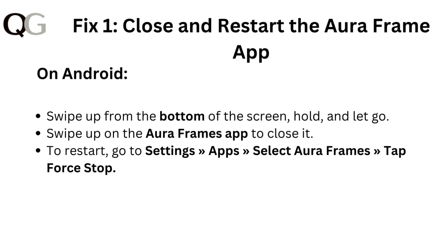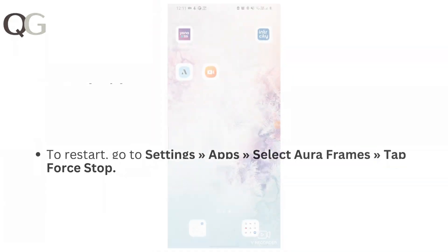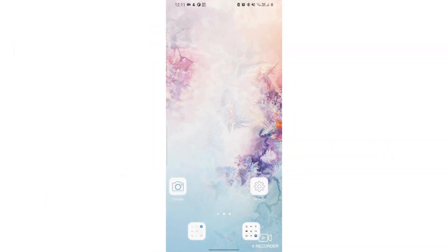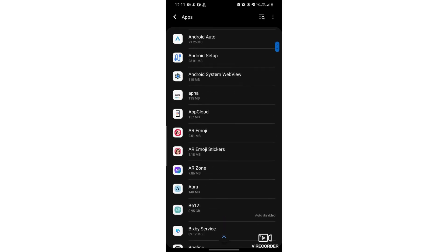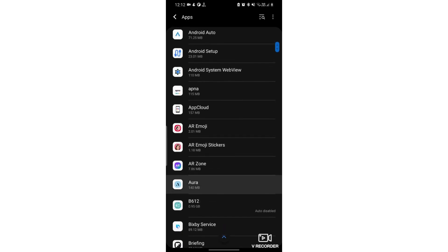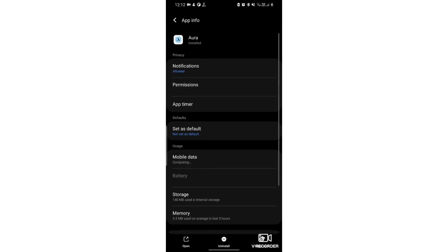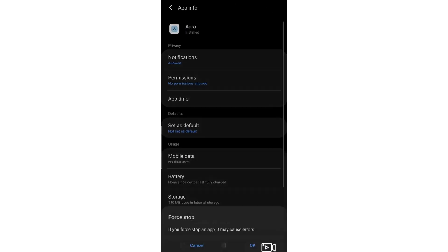Fix 1: Close and restart the AuraFrame app on Android. Swipe up from the bottom of the screen, hold and let go. Swipe up on the AuraFrame app to close it. To restart, go to Settings, then Apps, then select AuraFrames, then tap on Force Stop.